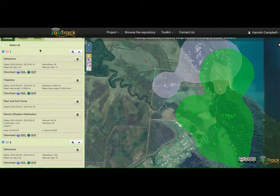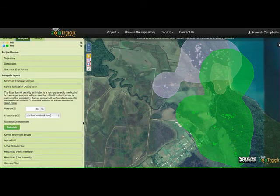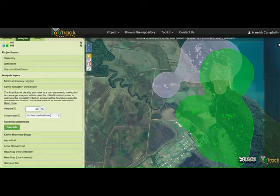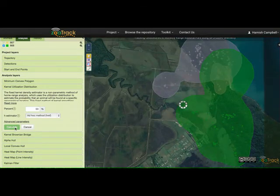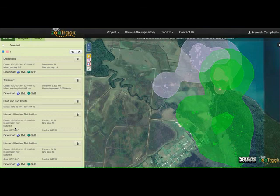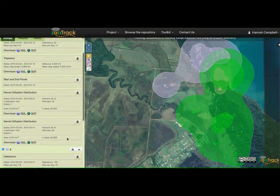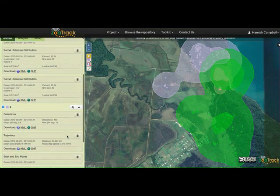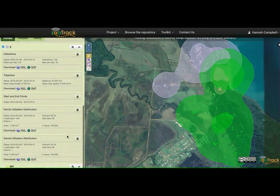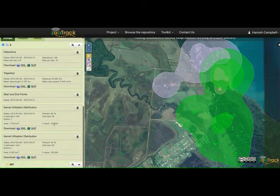We can see how well they overlap. At the 95% level it really incorporates most of the detections. But often in animal tracking studies you want to know area of occupancy and core habitat areas, so frequently in the literature you'll see the 95% overlaid with a 50%. Look how quickly in Zoatrack you can make those calculations. Now we can see the core areas sitting within those 95% areas, and you can scroll down on the left to get the area calculations and the H values.